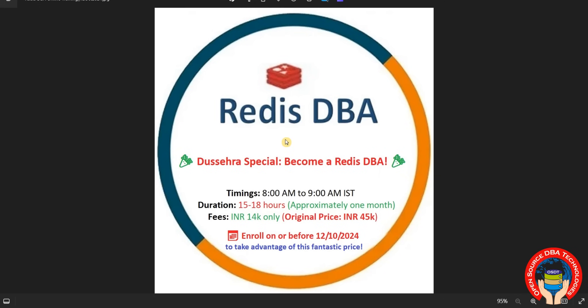Hello friends, welcome to Open Source DBA Technologies. I am starting a new Redis DBA batch on 12 October 2024. It's a special offer for Dussehra festival, only 14K, actual price 45K. Coming to timings, it's 8 AM to 9 AM IST.